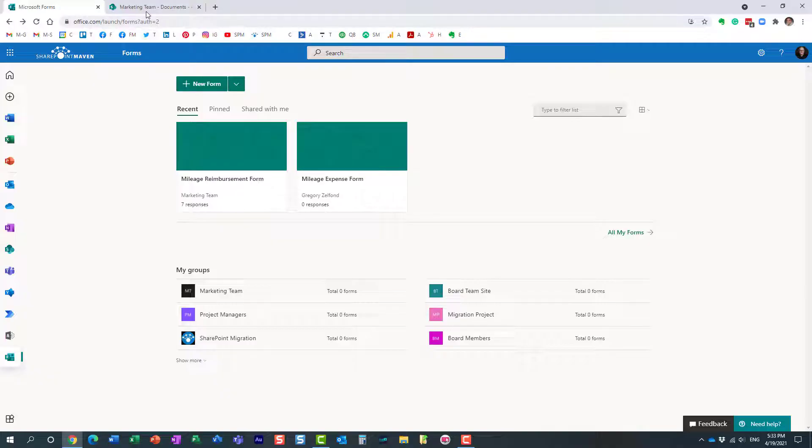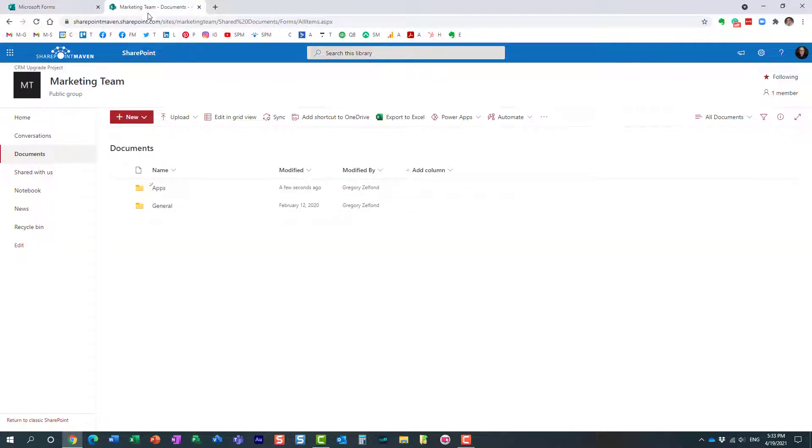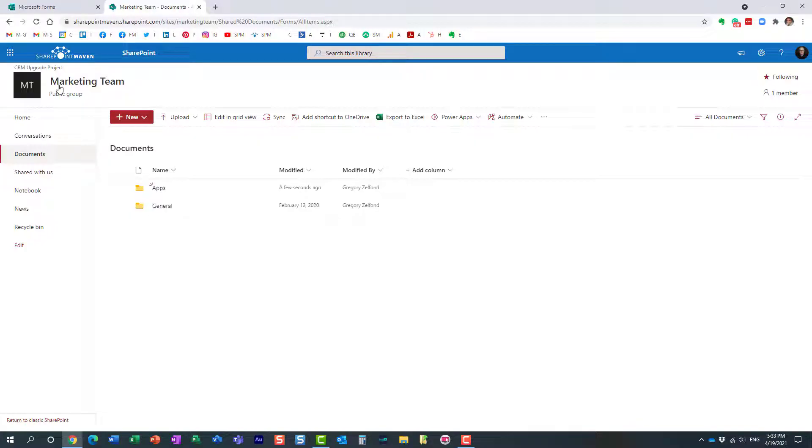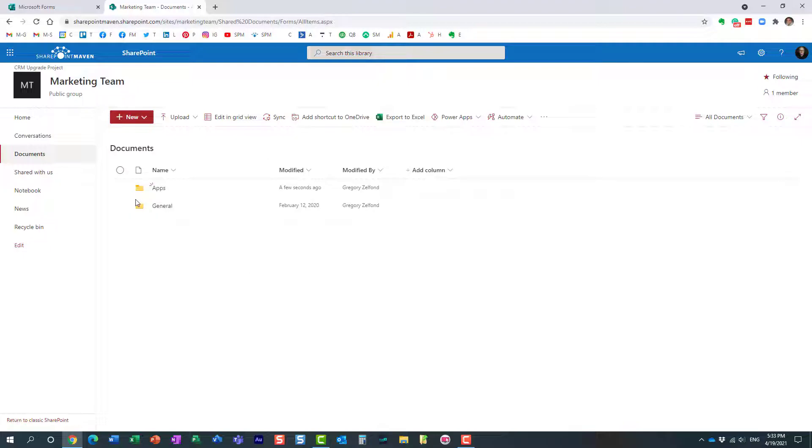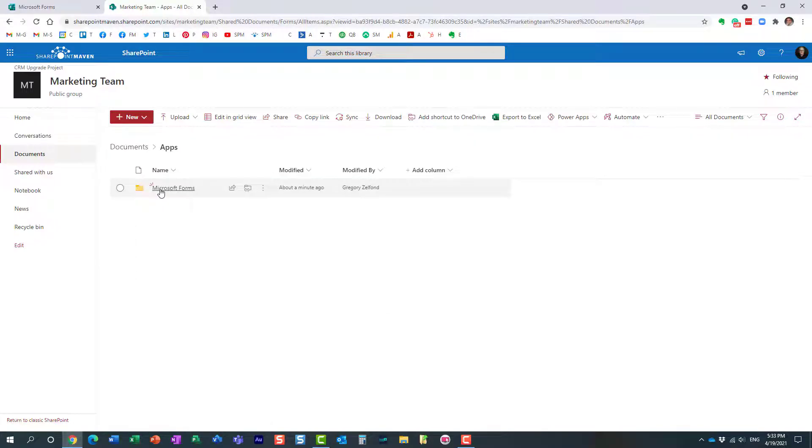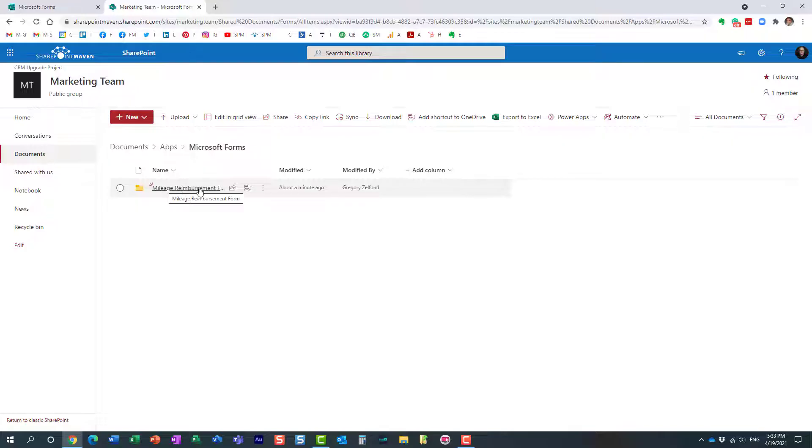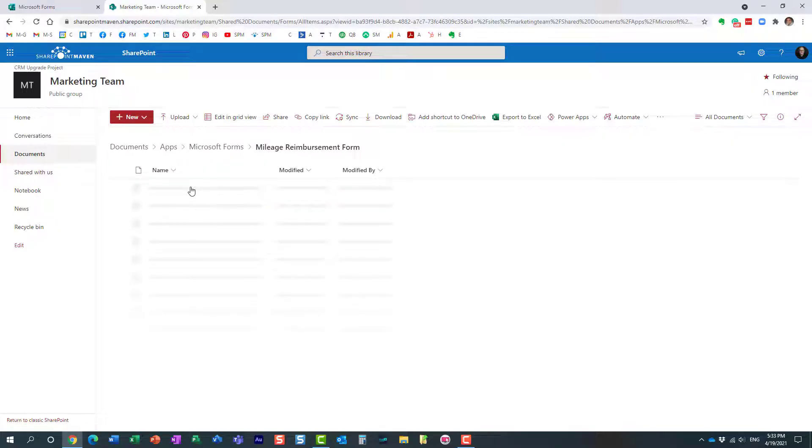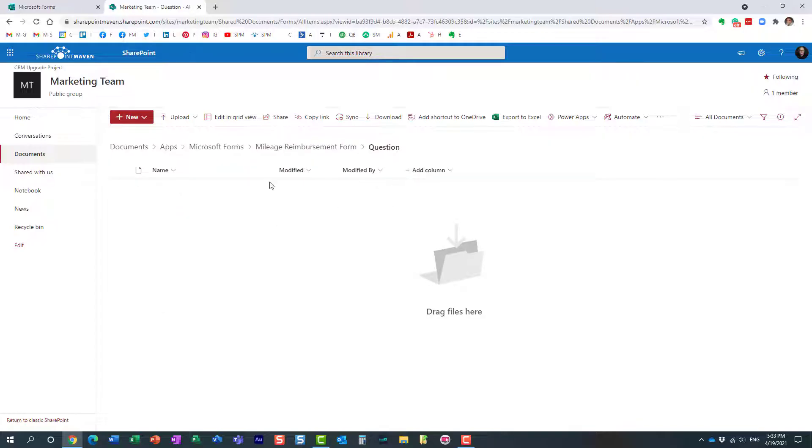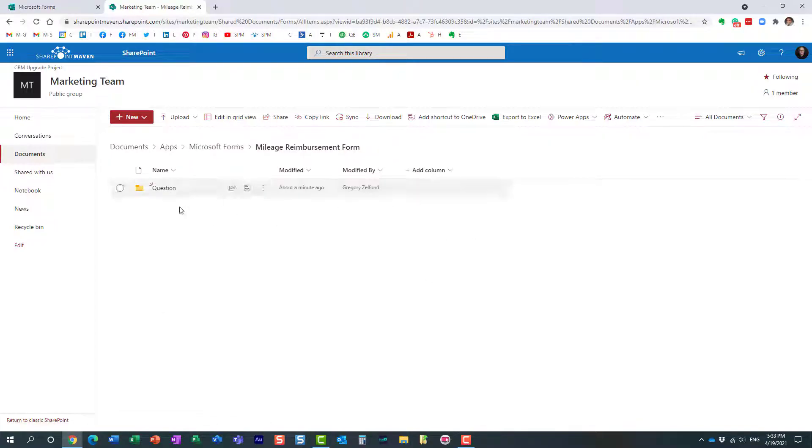Now the second thing that happens is very, very important. So if I now go to the marketing team right here, this is the same group that we transferred the form to. Once I did the transfer, it created this additional folder and let's navigate inside. And this is actually a series of folders. This is where the responses reside. So any responses that you receive, obviously we just did the transfer.